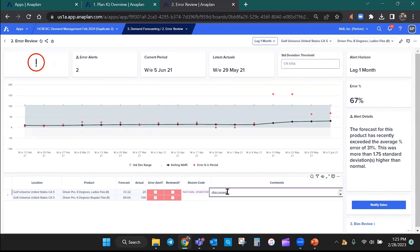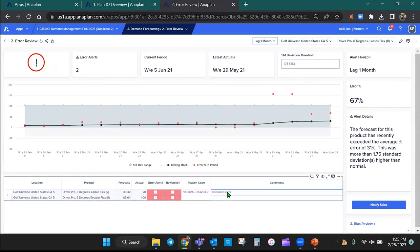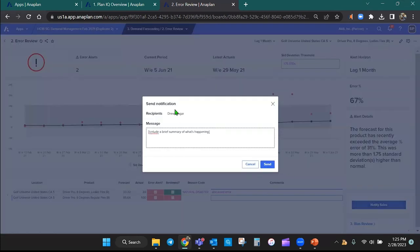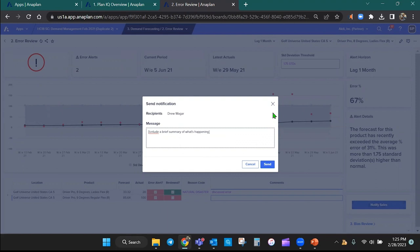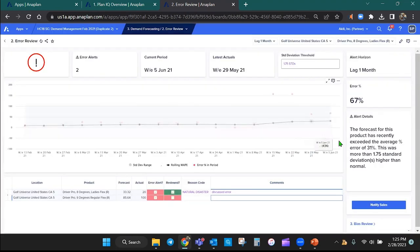And as I'm doing that, it's going to show that it has been reviewed. And I can go ahead and notify sales through the platform as well that I have reviewed the errors. And I'm also requesting some backup information if I need information from sales.